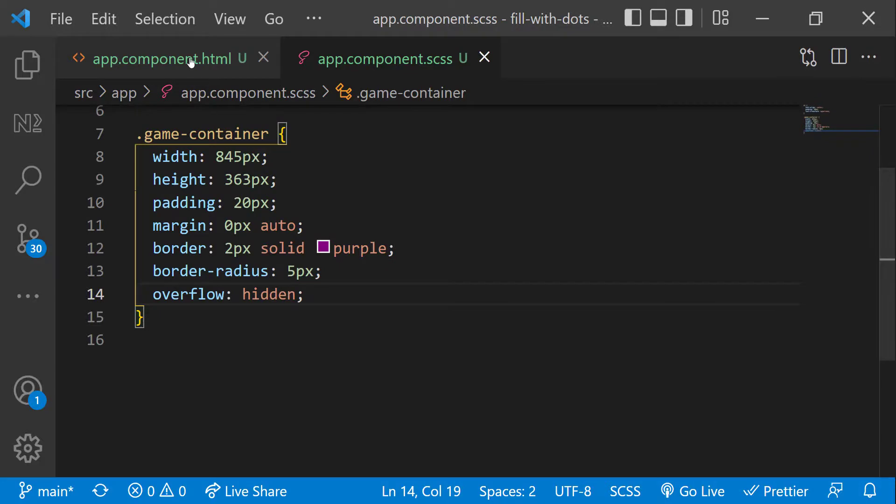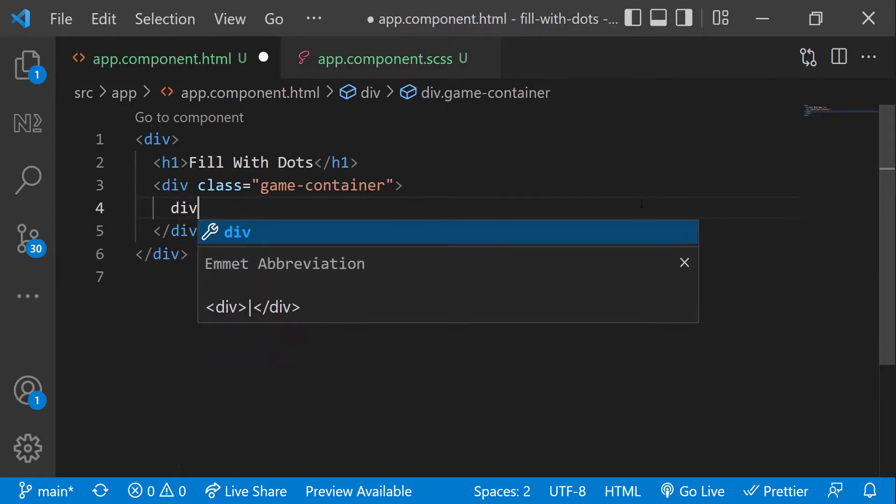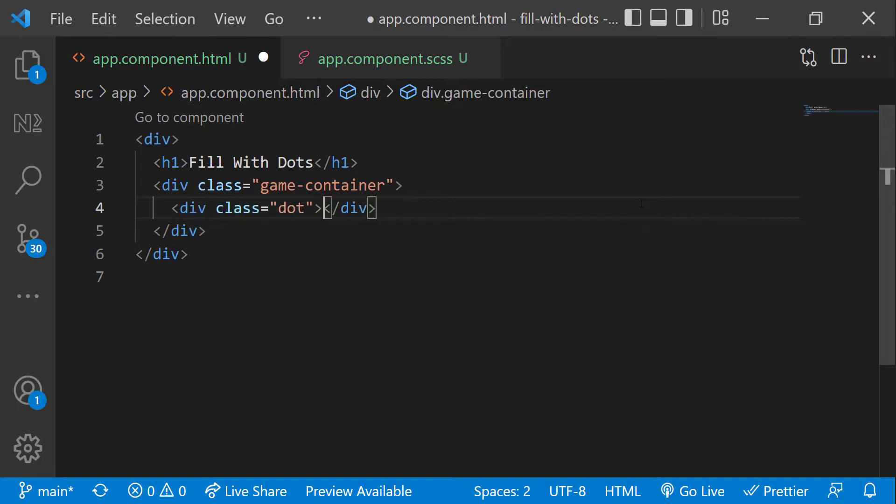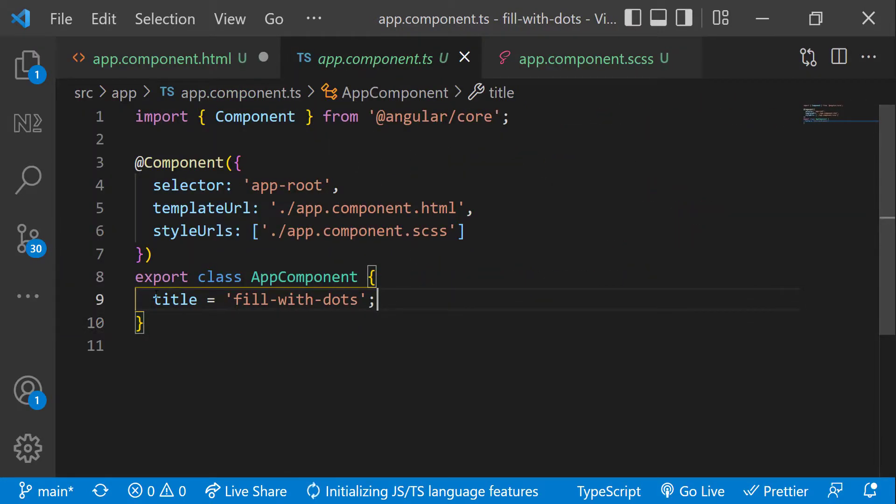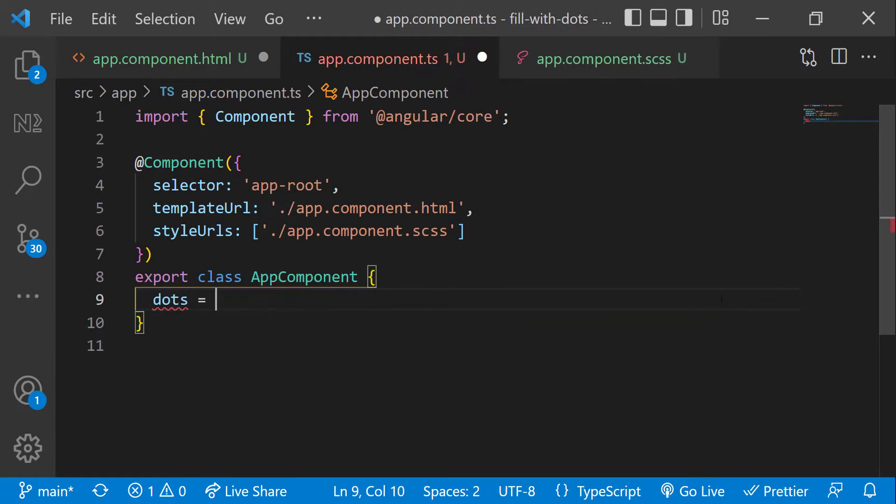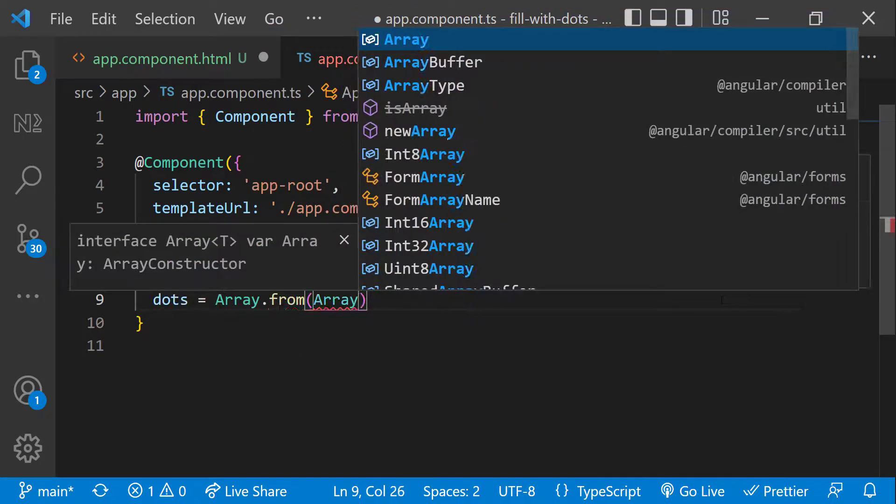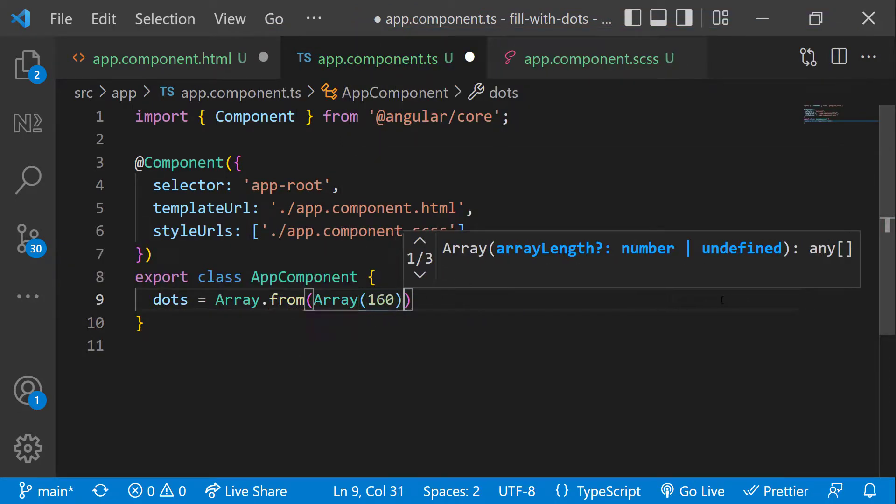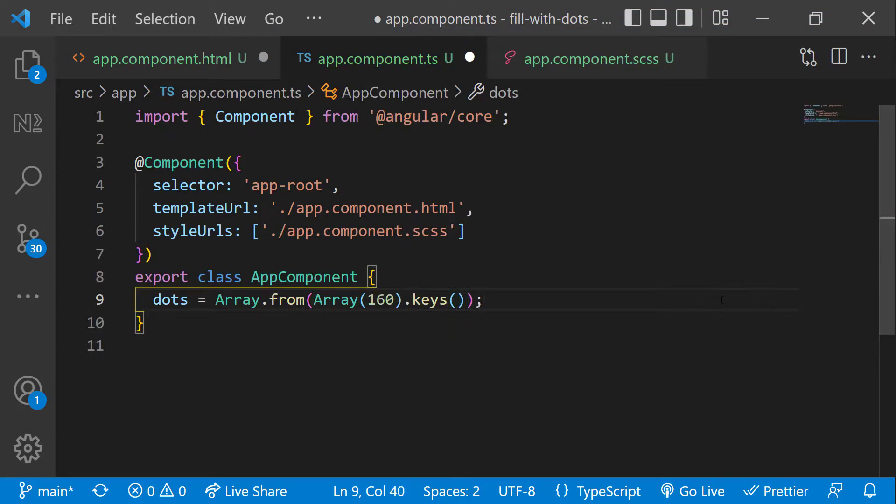Inside the game container div, I'm going to create another div. Let me add a class dot. And in component, let me use array dot from to create 160 items. I have tried with different values and found 160 is the right number.